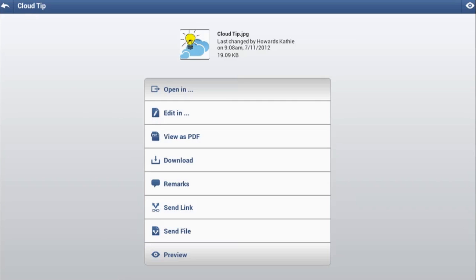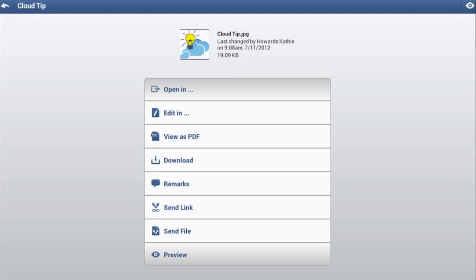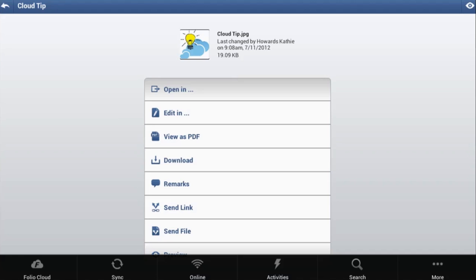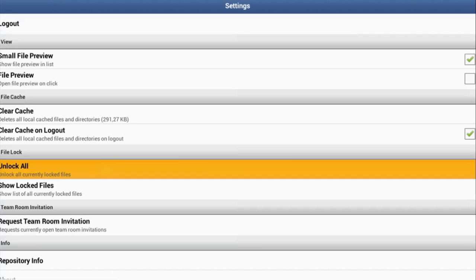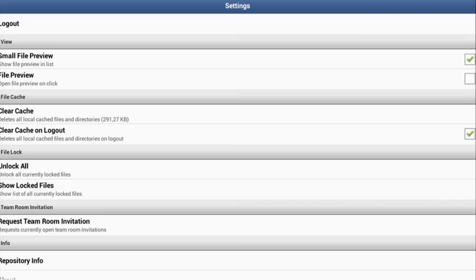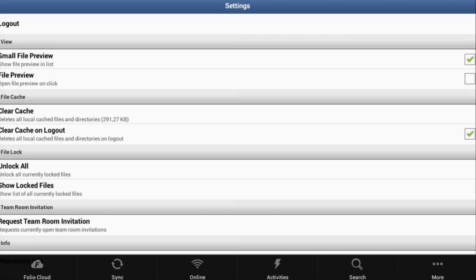By opening a file for editing, you lock this file for other FolioCloud users. Once you are finished editing, you need to unlock the document under More and Unlock All, so that the file is available again for other users to edit.